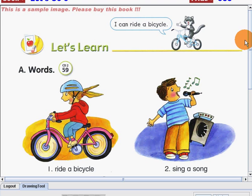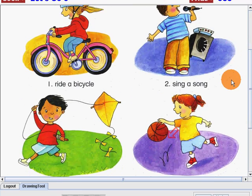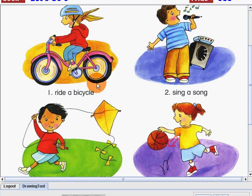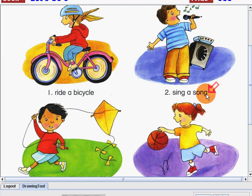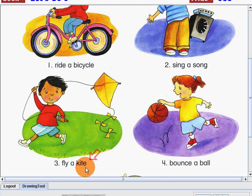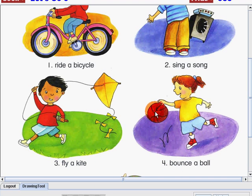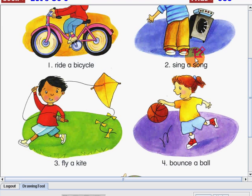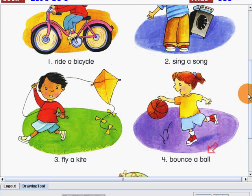Now, let's learn some words. I will read the following, and please listen and follow me, okay? Number one: ride a bicycle. Number two: sing a song. Number three: fly a kite. And number four: bounce a ball. Again: ride a bicycle, sing a song, fly a kite, bounce a ball. Please remember all those words.